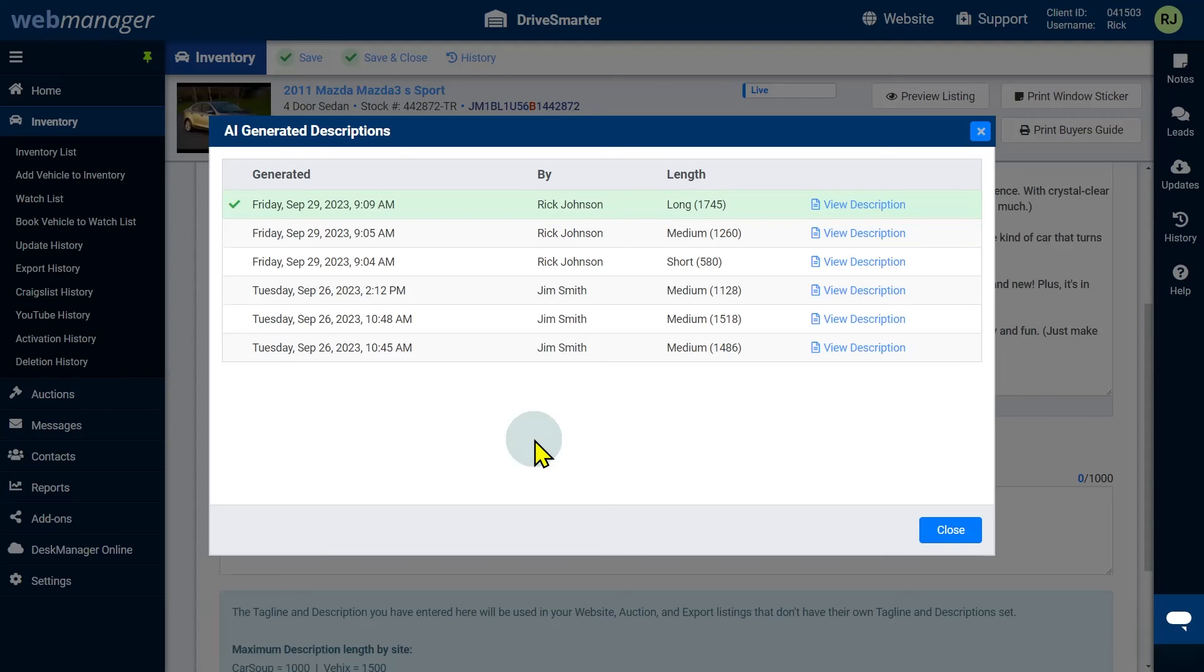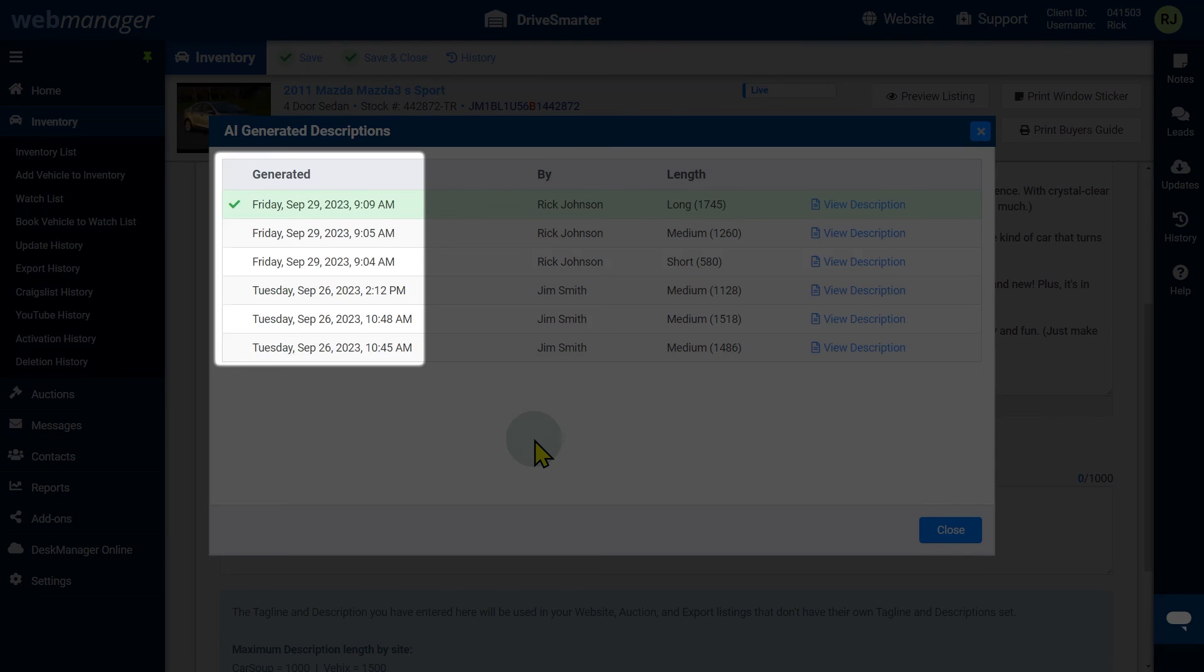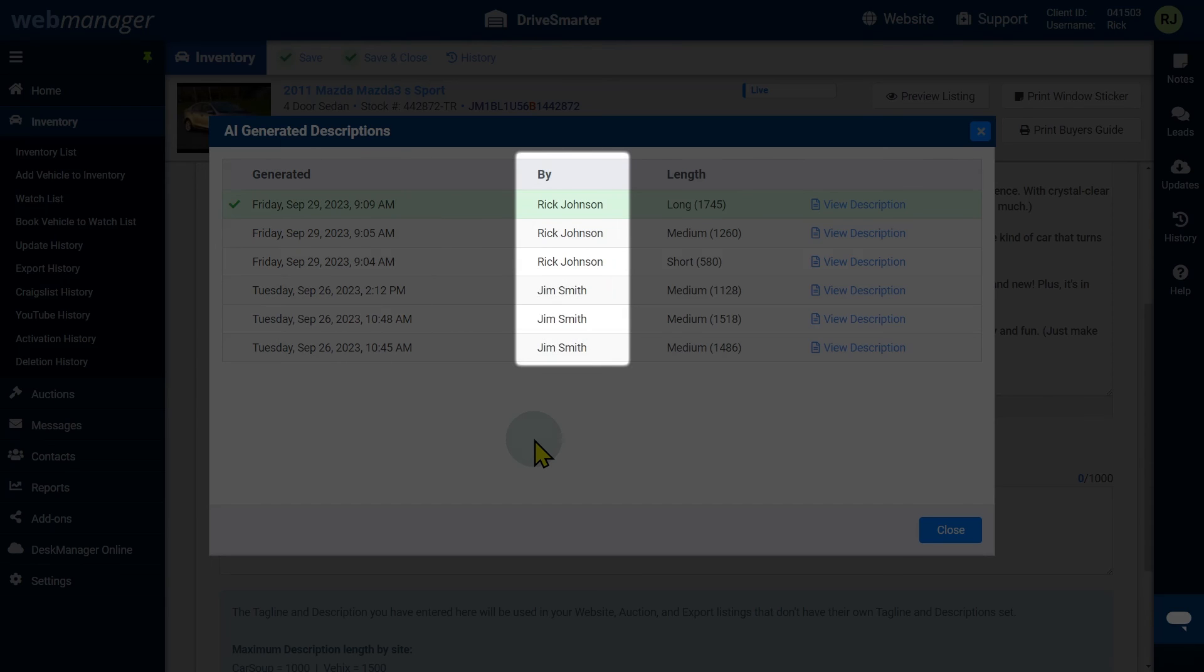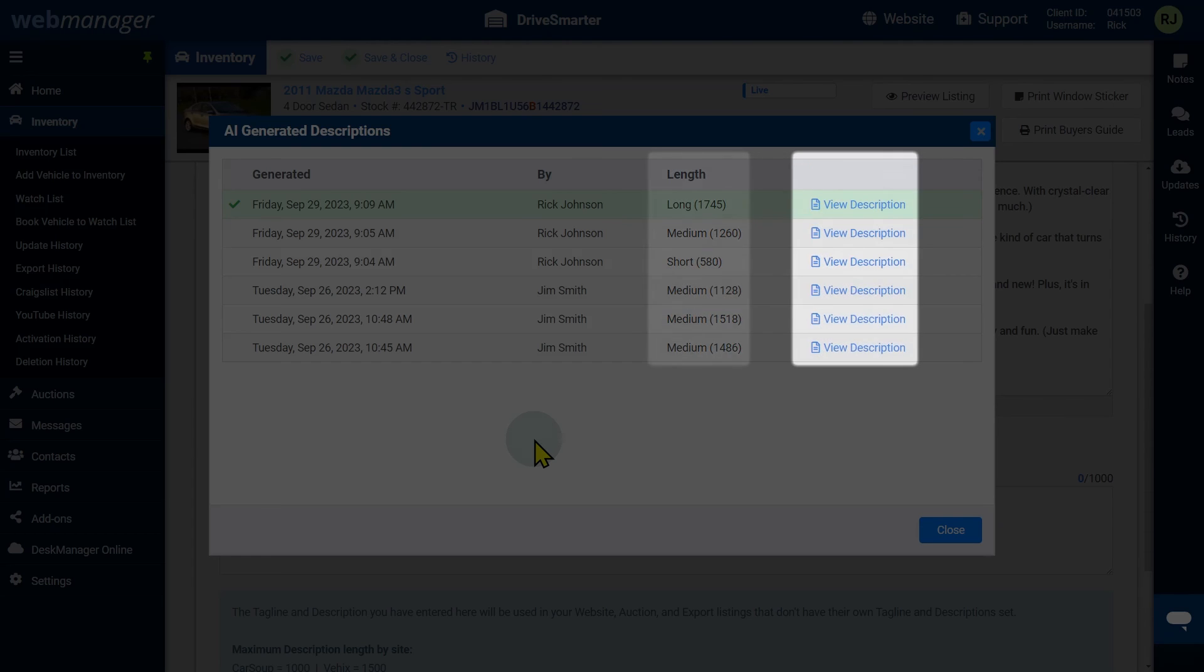This will bring up the AI generated descriptions window, which will give a history of descriptions you have generated. It will display the date and time the description was generated, who it was generated by, and the length of the description. You can click view description to view any previously generated description.